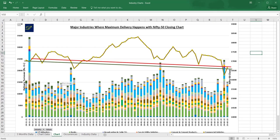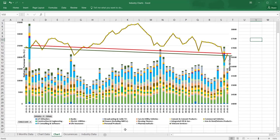Industries where huge money is coming as well as Nifty movement. Here you can see when almost 35,000 crore came on 30th of November last year, and the color combinations which are the industries.